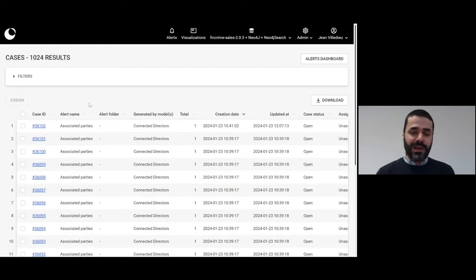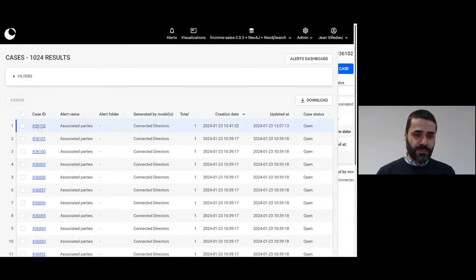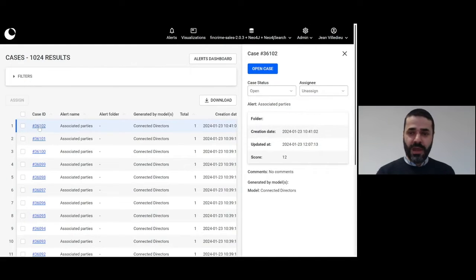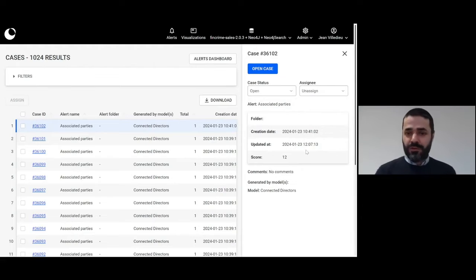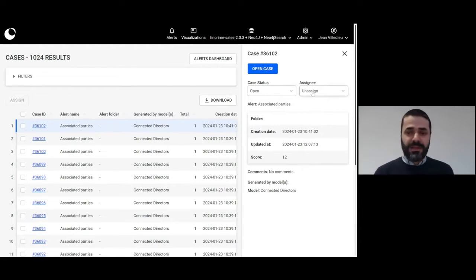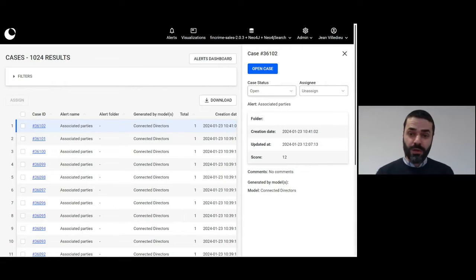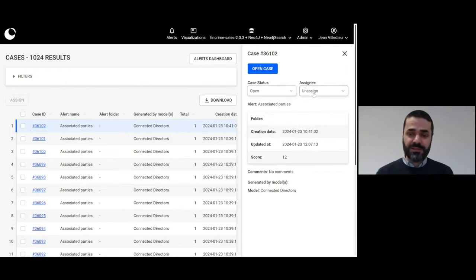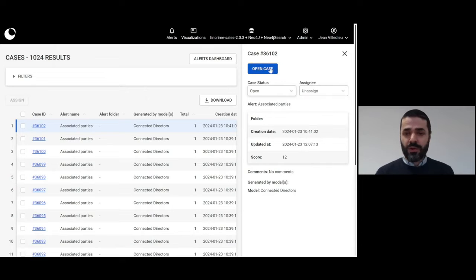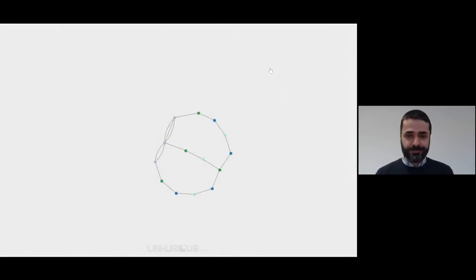Right now I'm just going to go ahead and look at the latest alerts. So I'm clicking on it. Now you can see a bunch of information about that. I can see that it hasn't been assigned yet. I can see that the status is open. I can change that, I can assign it to myself, but right now I want to just open the case.